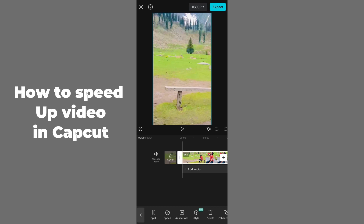Click on the Speed option and you'll be able to see three options. You can adjust the speed using the first two options: Normal or Curve. If you want an advanced section, you can select Curve, but here I'll show you how to simply make your video faster or slower.